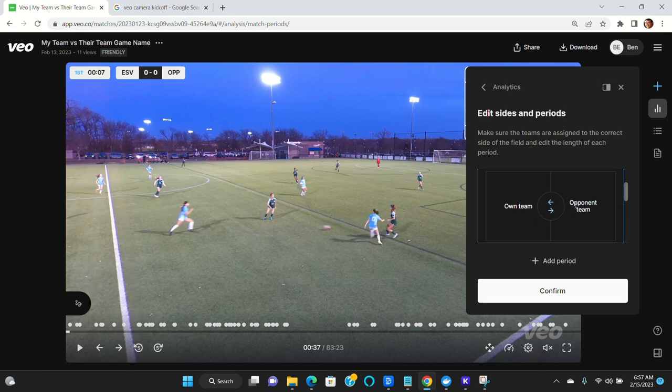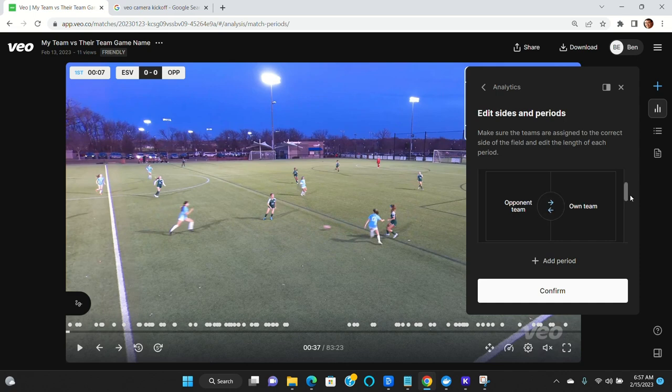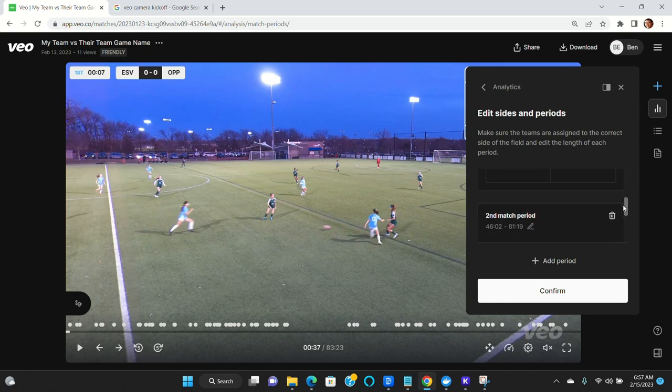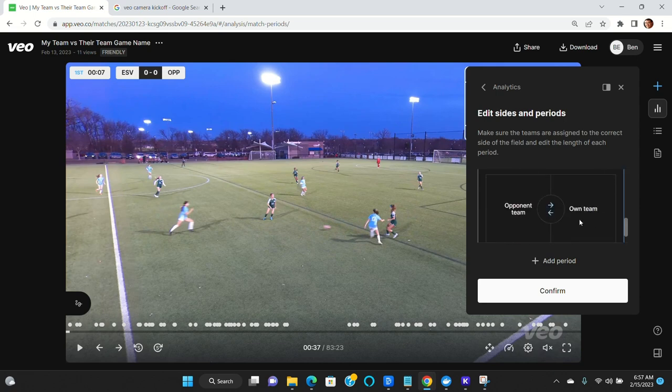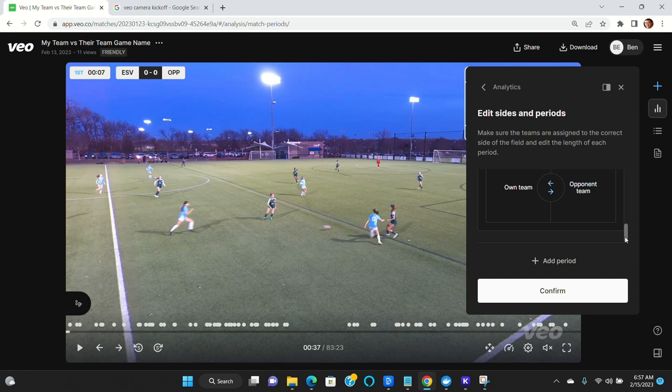And this is actually opposite. So you can click here and switch it. That's for the first half. And you can come down here and switch it there as well. Now, if there is overtime, there will be a third period. And then you can also add periods if it wasn't a third or an overtime that was recognized.